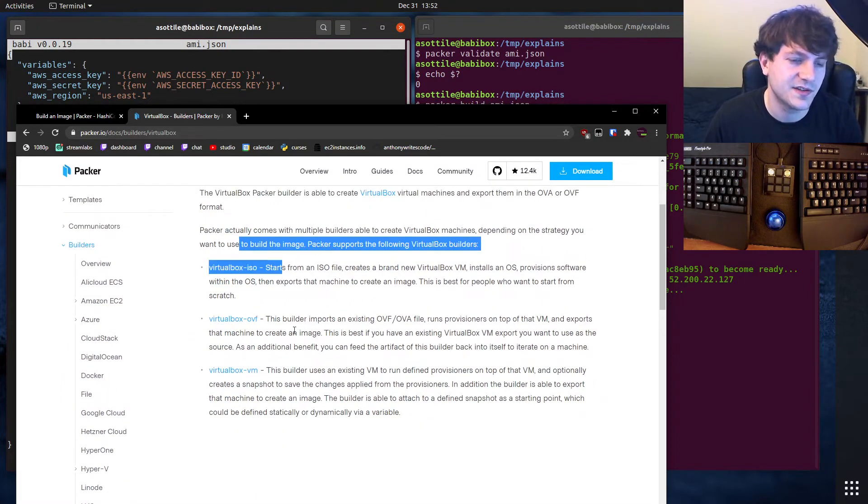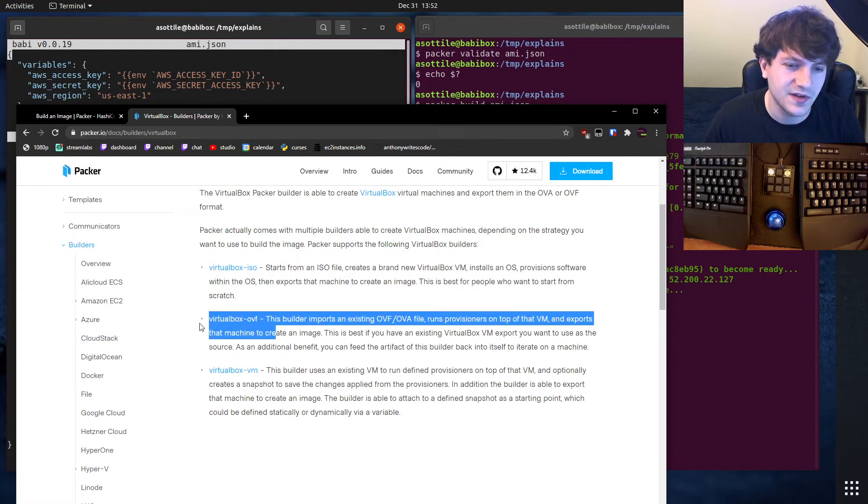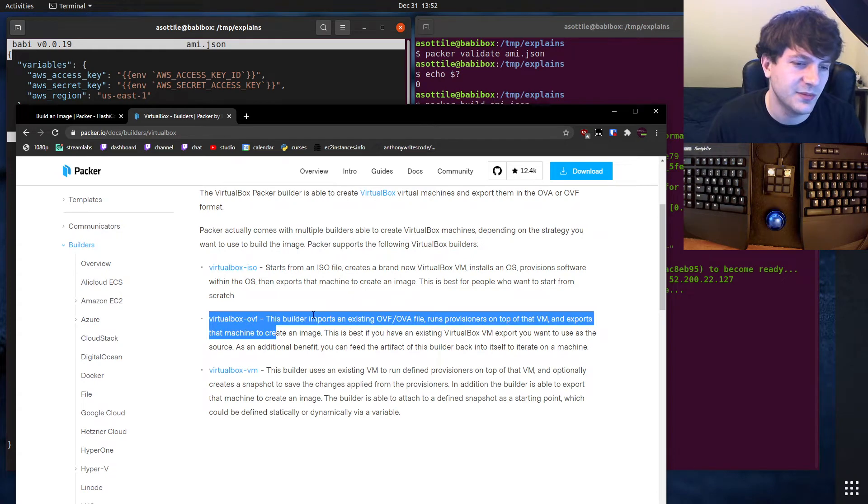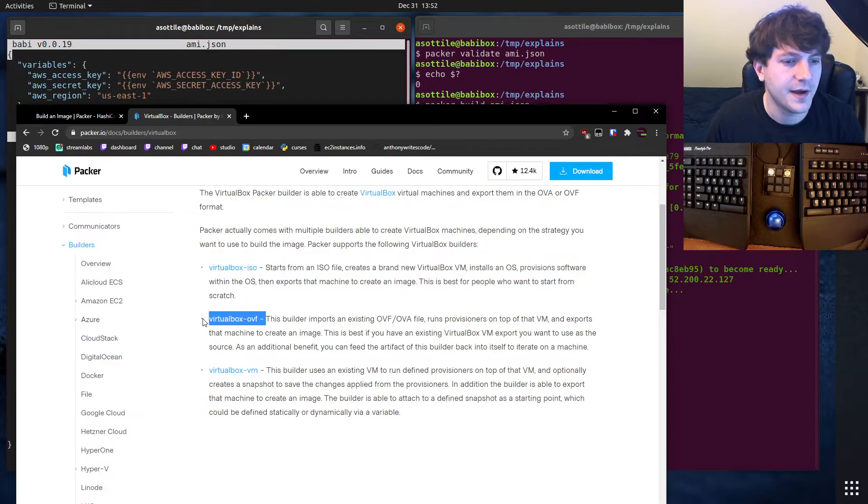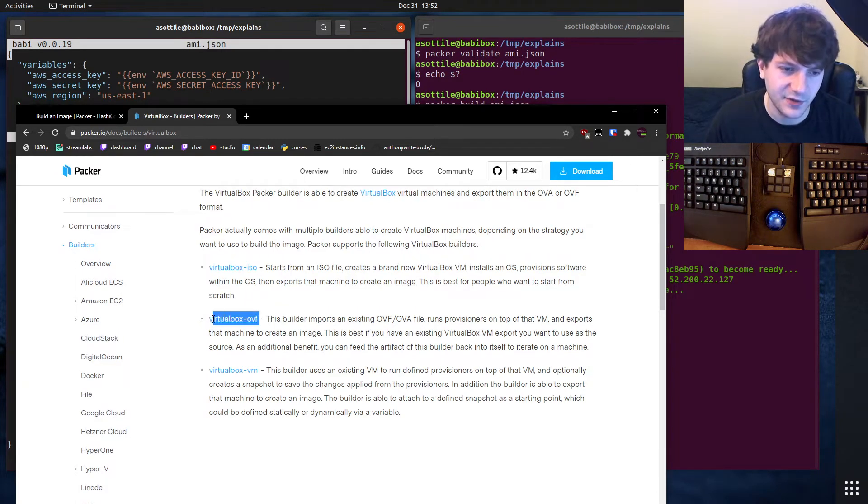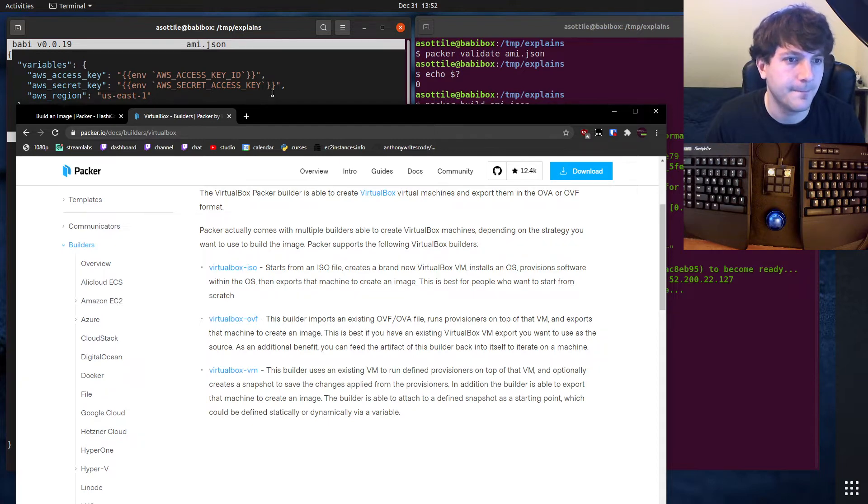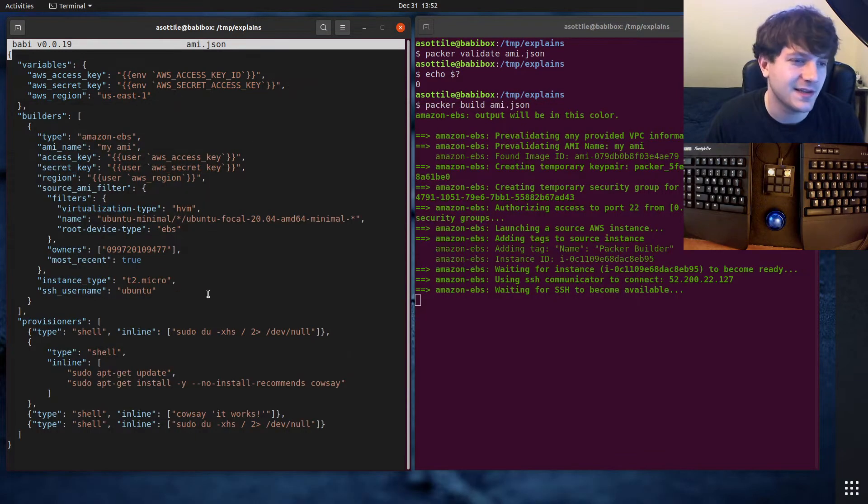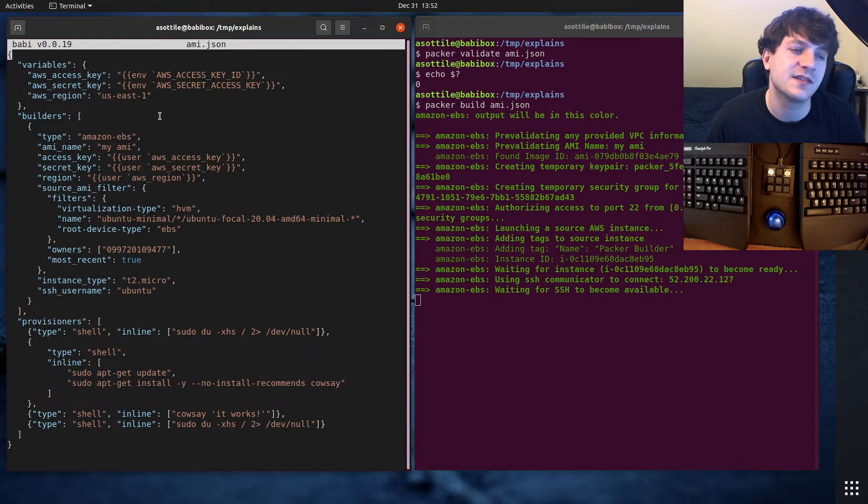There's a VirtualBox ISO. I've used the OVF format before. This is what I used when I was at Lyft to build the developer machines. You can use as many of these builders as you want, and each builder has their own set of settings here.